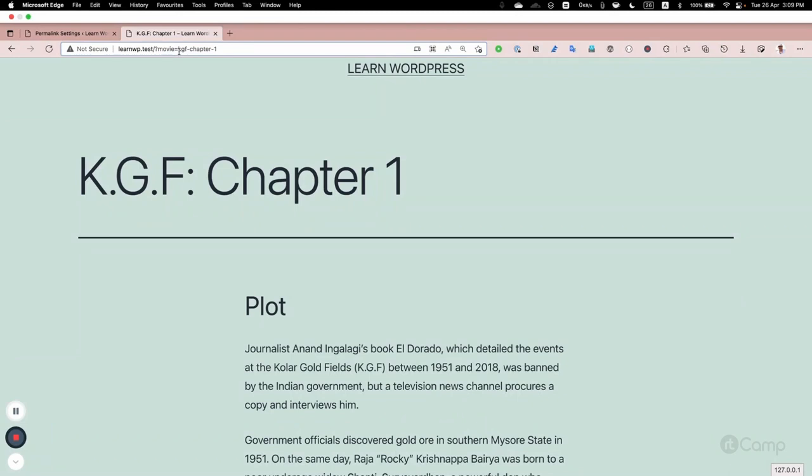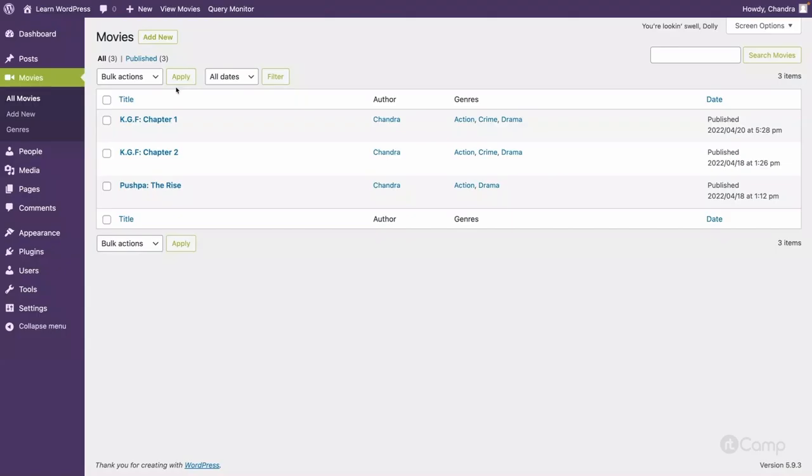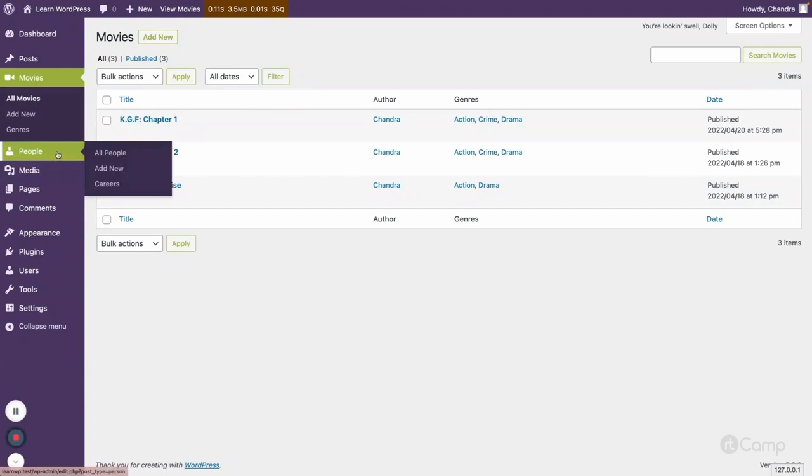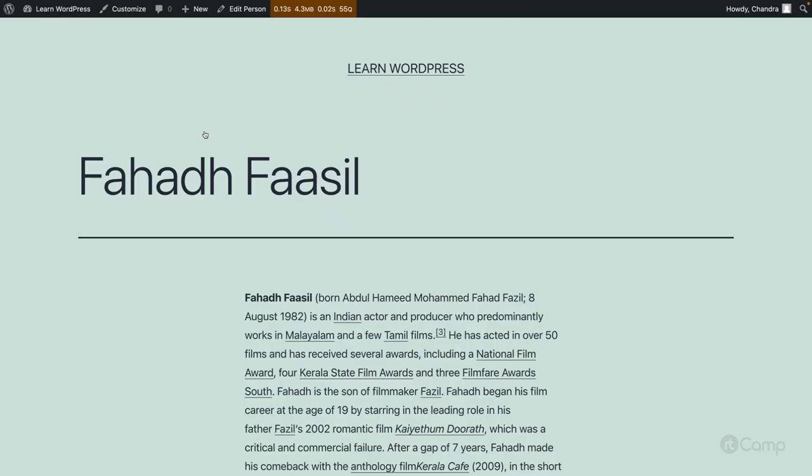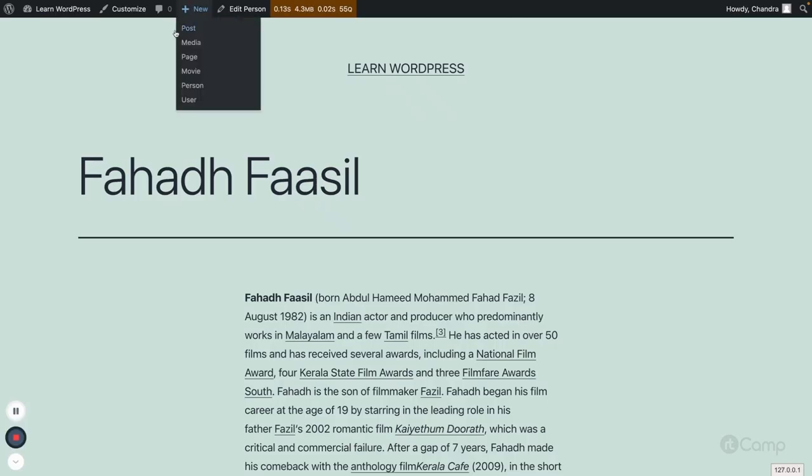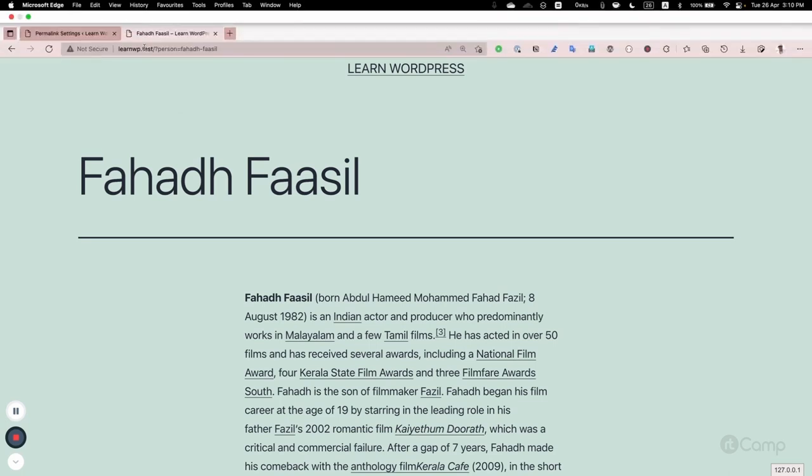And similarly, if you go with the people, then you can see here similarly as person, which is our post type slug, and then a person post slug here.